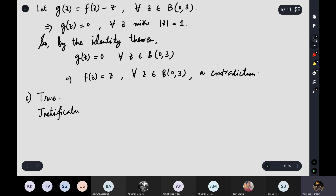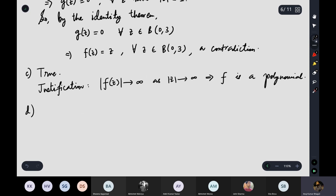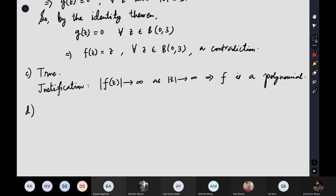The correct answer is true. The given condition implies f(z) → ∞ as z → ∞, and this is equivalent to f being a polynomial. You would need to write a proper justification referencing the appropriate theorem.